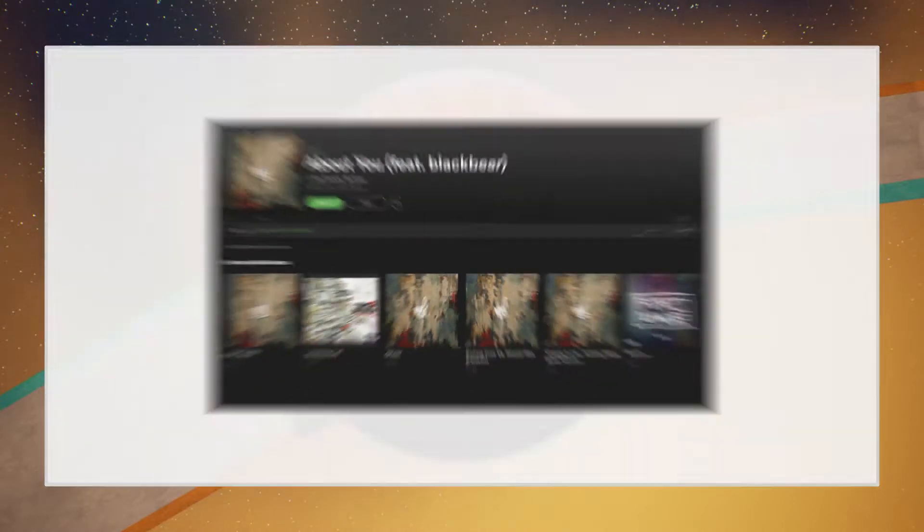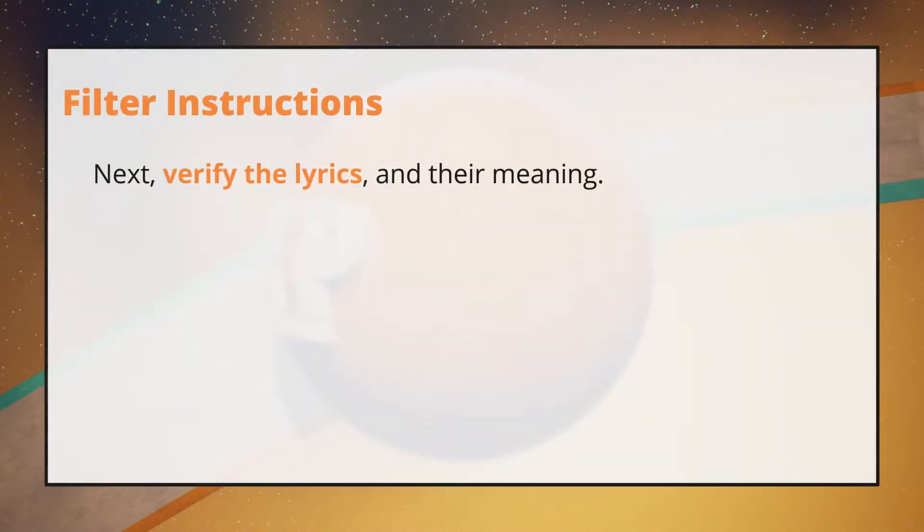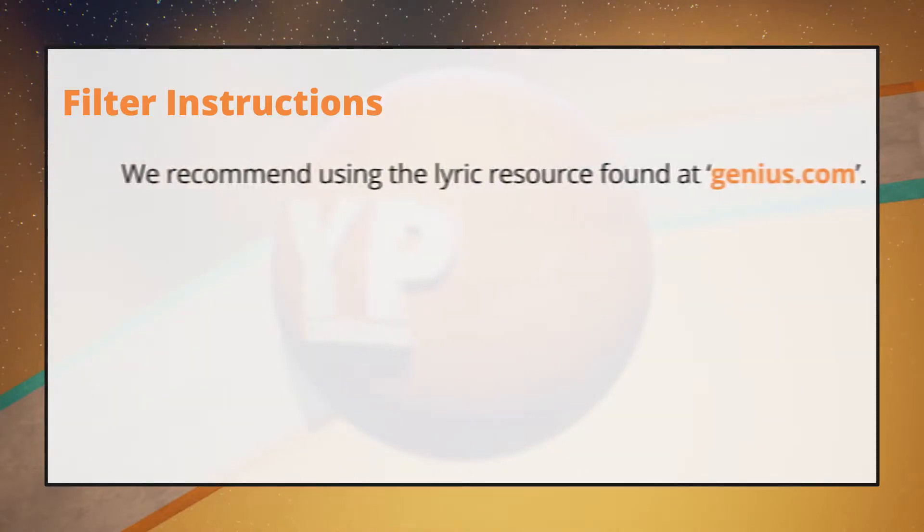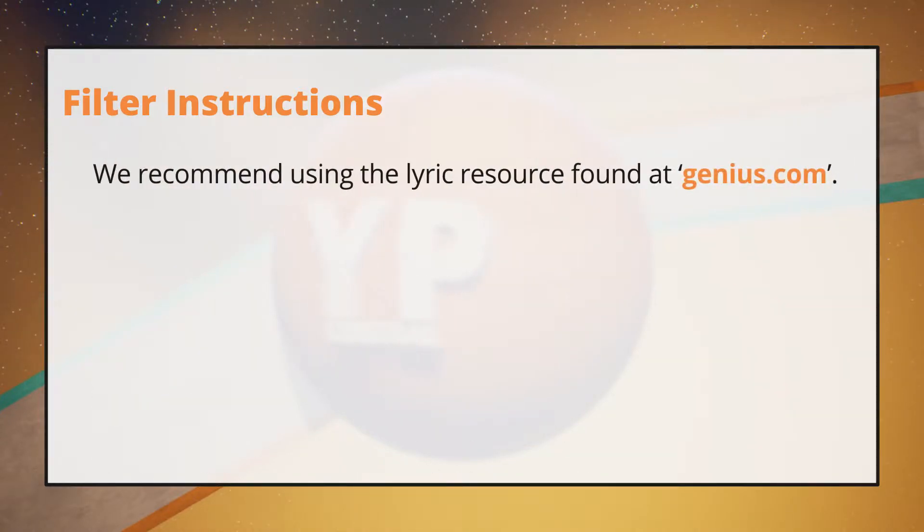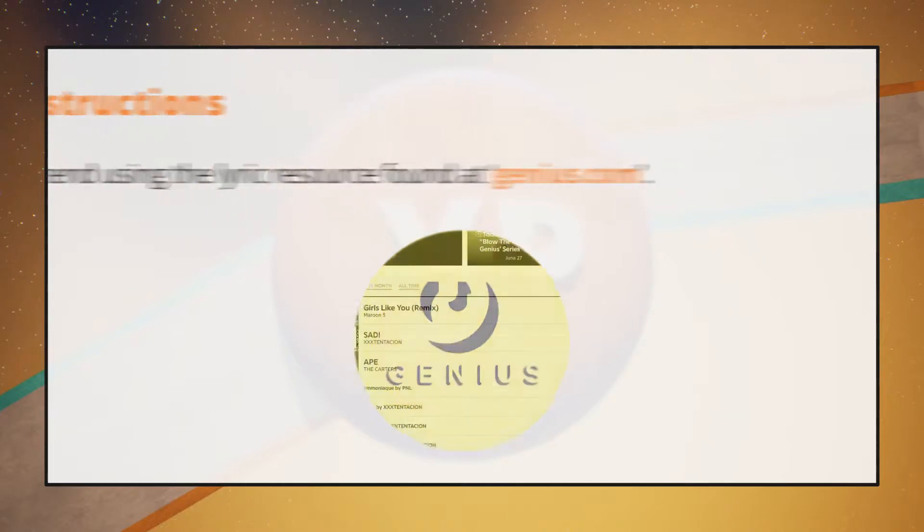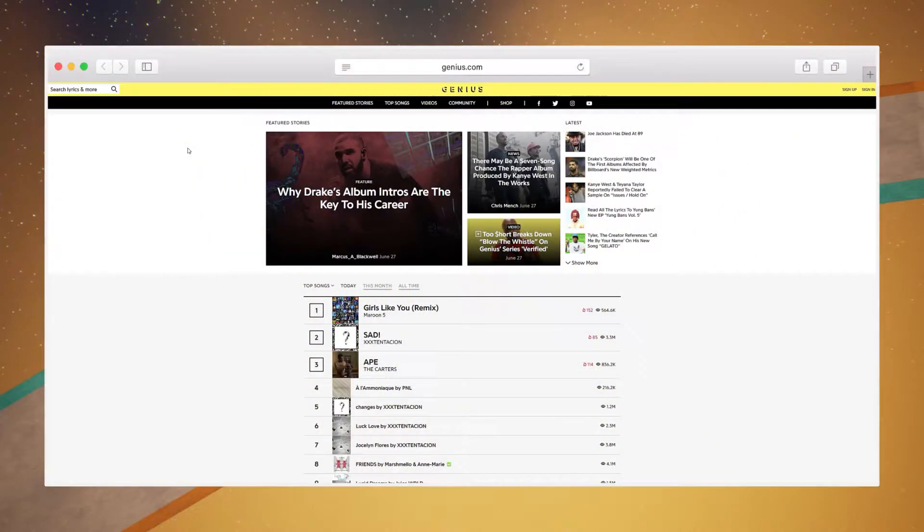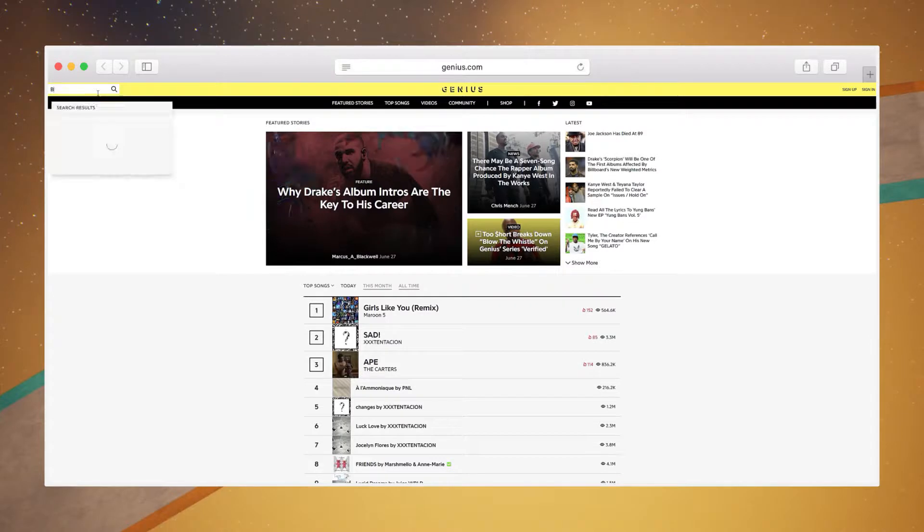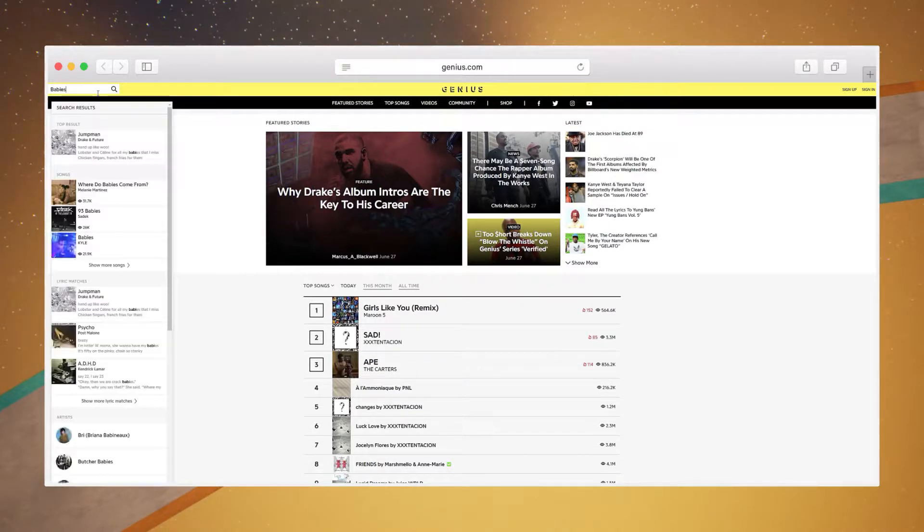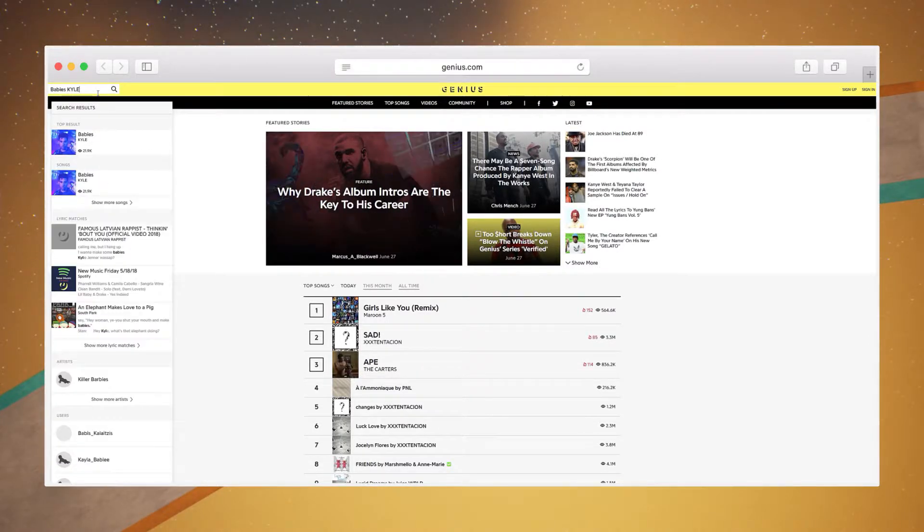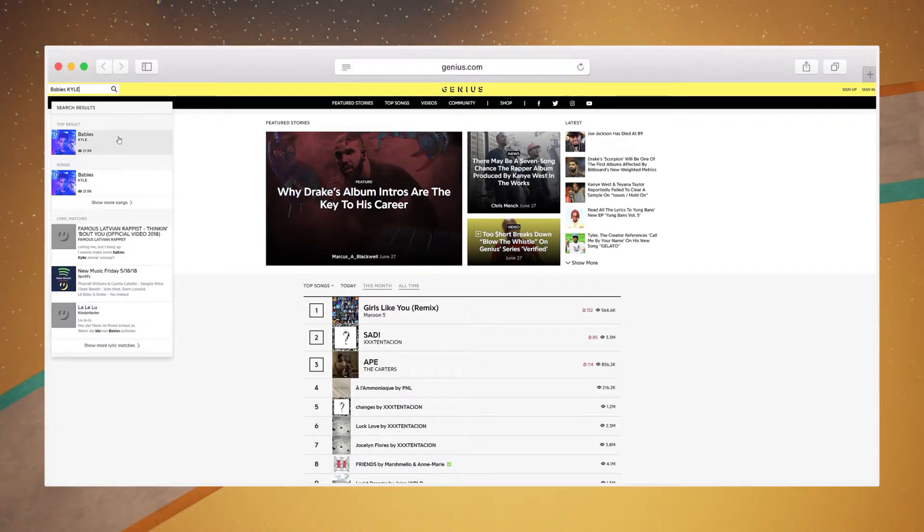Next, verify the lyrics and their meaning. We recommend using the lyric resource found at Genius.com. When using Genius.com, on the top left side of your display, you should see a search bar. Input your song's title into this search bar, and you may need to add your artist into this search field as well.